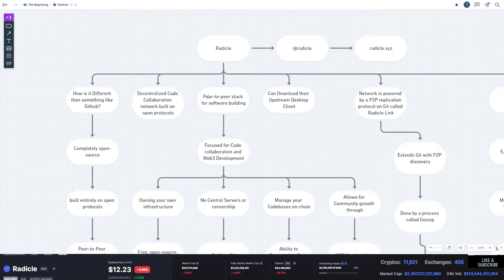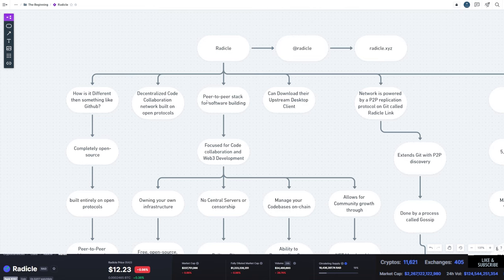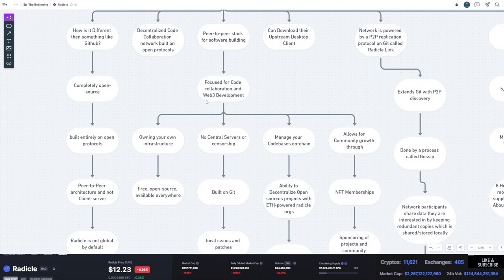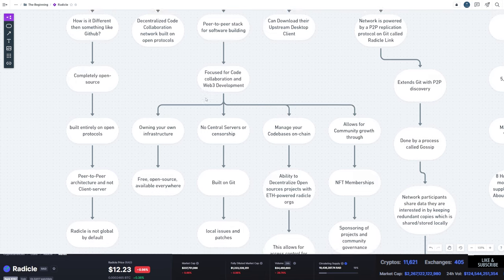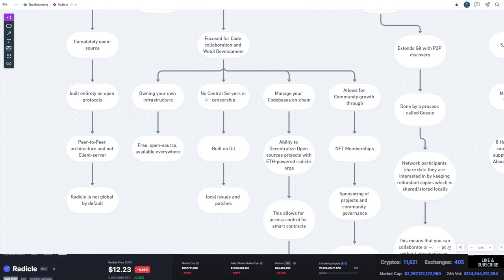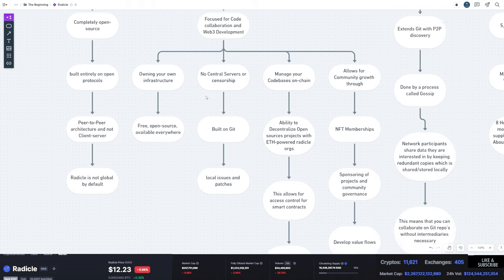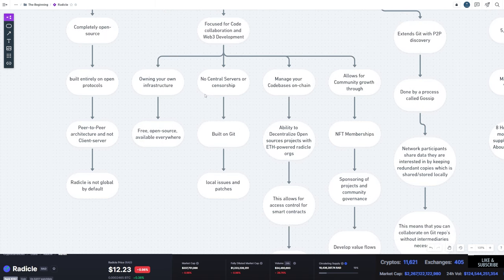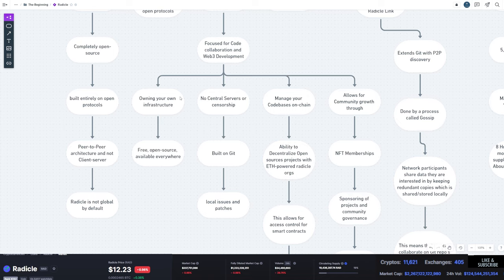Additionally, you've got decentralized code collaboration. It's built on top of open protocols. It's focused mainly for collaboration and Web3 development. Some of the benefits are there's no central servers or censorship on this platform. It's built on top of Git and also has a couple other features. So you can own your own infrastructure. It's free, it's open source, it's available everywhere. Anybody can get it and anyone can interact and build on top of it.